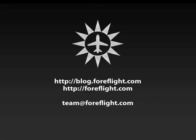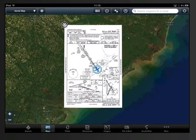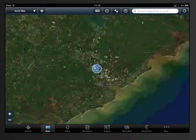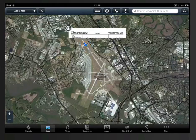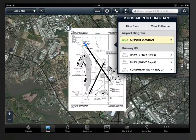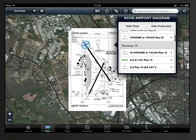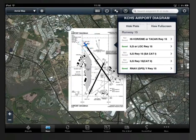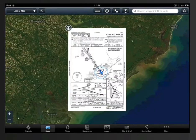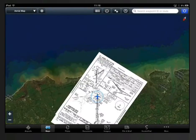With the latest update to ForeFlight Mobile 5.3, you can place your approach plates and your airport diagrams directly on the maps page. The plates are overlaid on the maps page and scaled appropriately in whatever orientation you have selected. If you fly with your map page oriented to track up, the plate will orient that way as well.